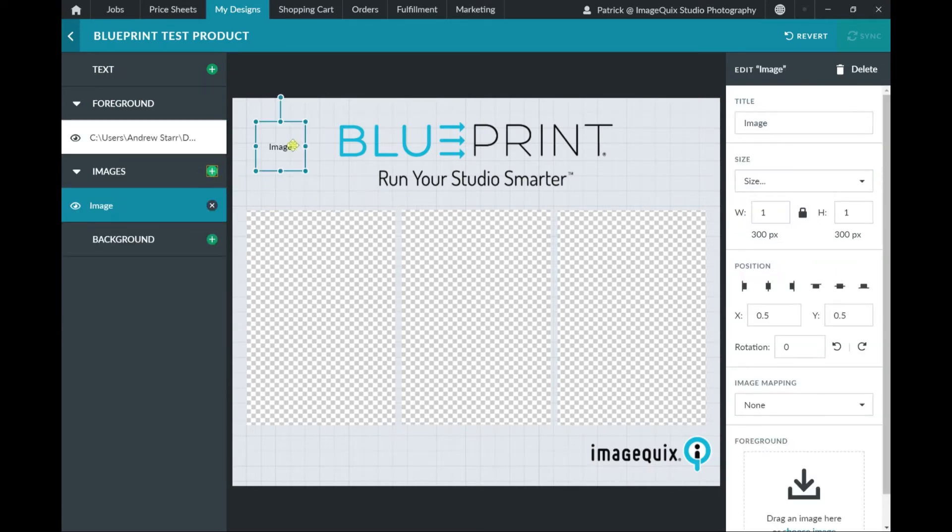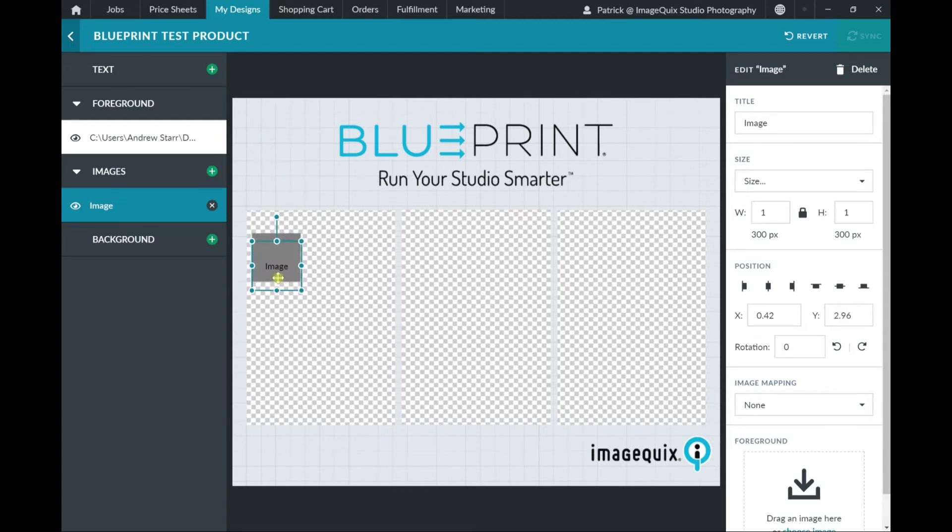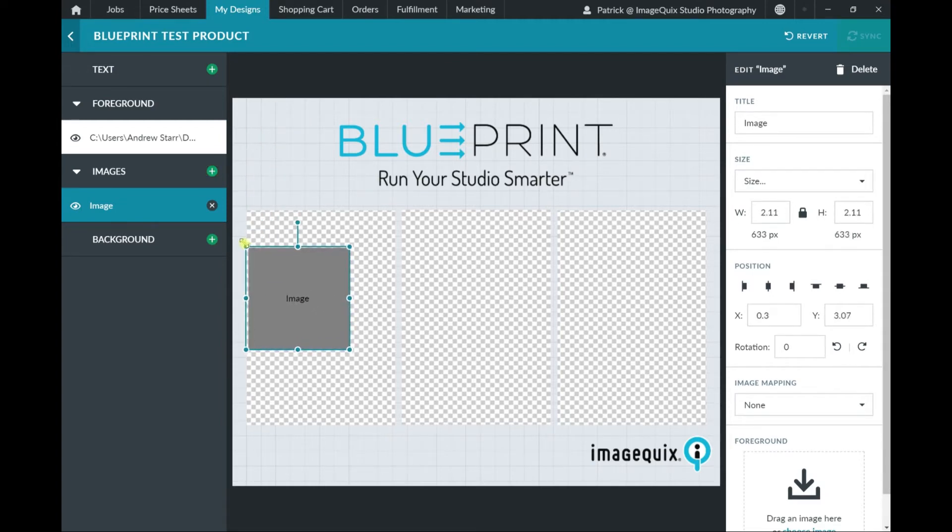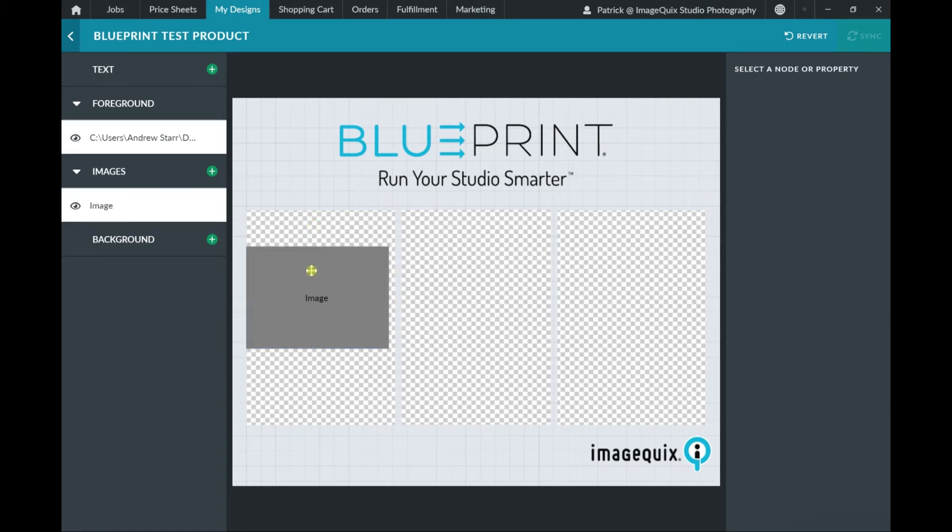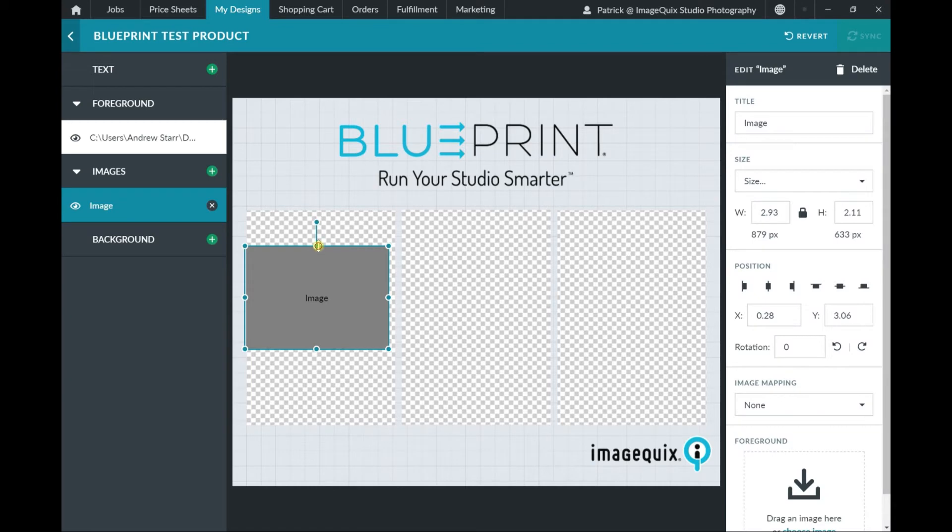I'm going to click on the green Images button there to add in an image node. As you can see here, I'm dragging and dropping to manipulate that image node into the knocked-out space that I previously created inside of my design.